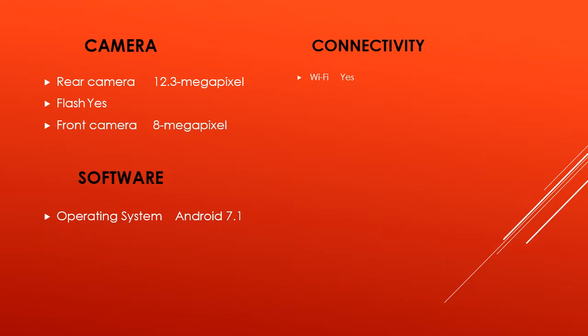Number of SIMs: 1. SIM 1. SIM type: nanoSIM. GSM/CDMA: GSM. 3G: yes. 4G/LTE: yes. Supports 4G in India Band 40: yes.